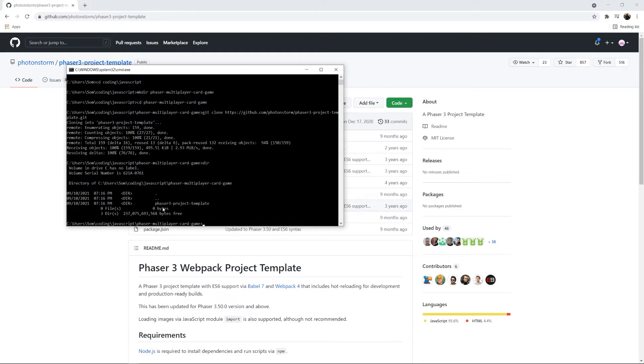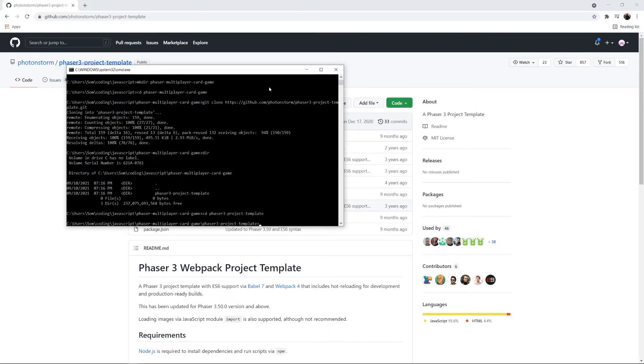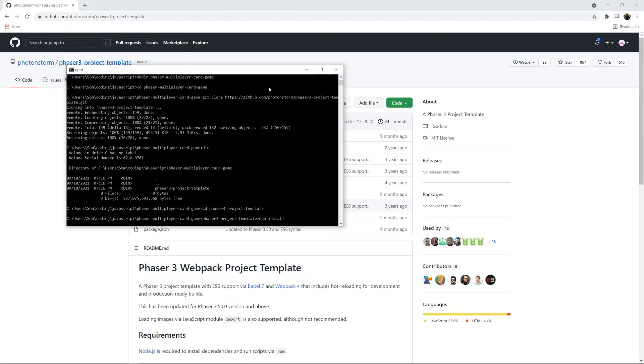We'll probably rename that folder actually to just be the client directory, but in any case. And then I'll navigate into that folder. Phaser 3 project template. And let's say npm install so that the node package manager can install all the dependencies for this template.